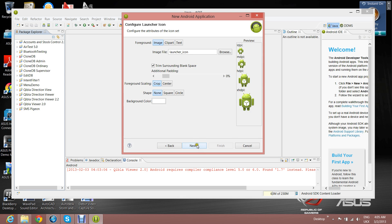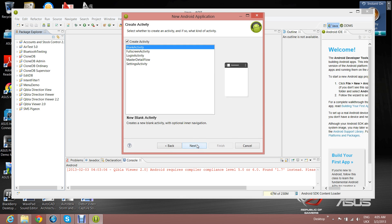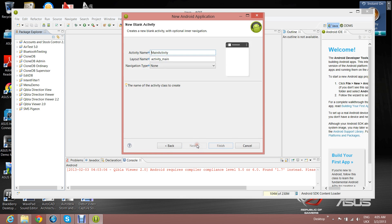Then click on Next, then click on Next again, click on Next again. Then change the activity name to HelloWorldActivity. The layout name we're going to leave alone.